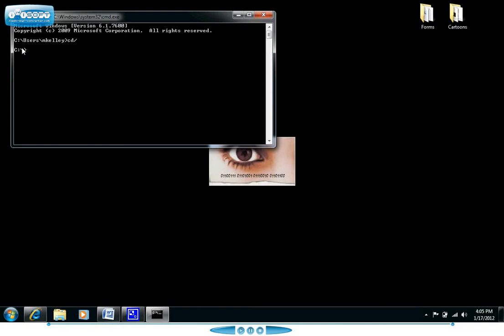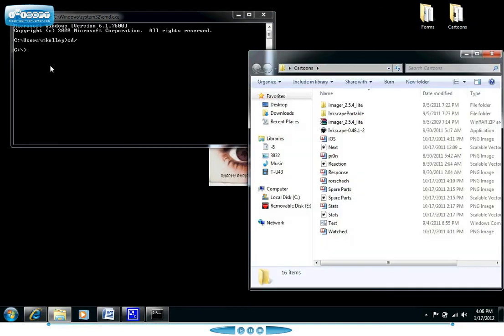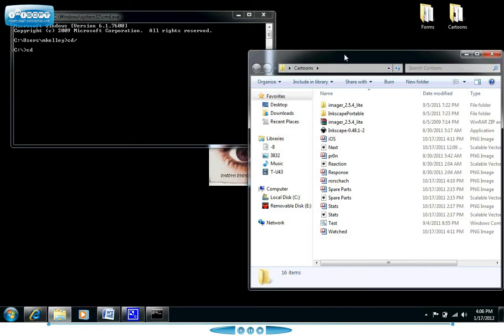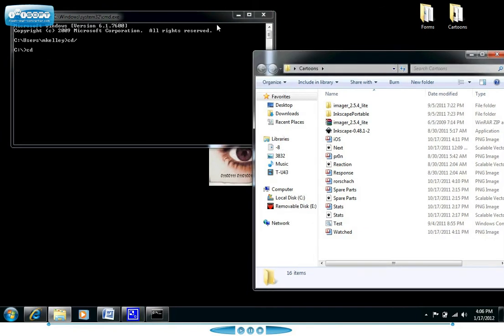You can also use the CD command to move to a specific folder. For example if I wanted to move to my cartoons folder over here I would type in CD and then the full path to the folder. Now the command prompt is absolutely unforgiving when it comes to spelling errors. If you misspell anything it will not work correctly. However upper and lowercase letters can be interchanged and that's all fine.